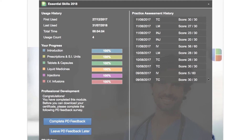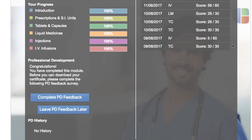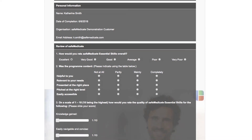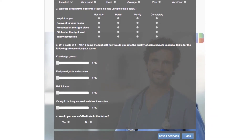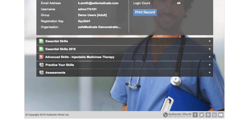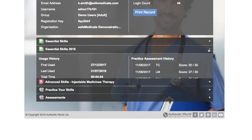Next, complete your PD feedback. Once you have completed every section in the professional development section, at the lower left you will now see two buttons. You can select 'Complete PD Feedback' to enable you to leave a review of SafeMedicate, or select 'Leave PD Feedback Later' to print your certificate.